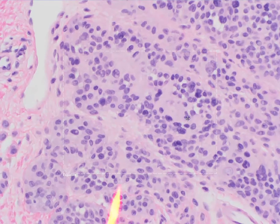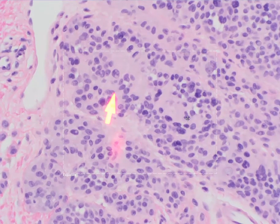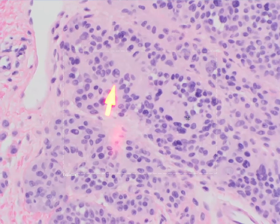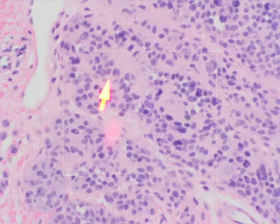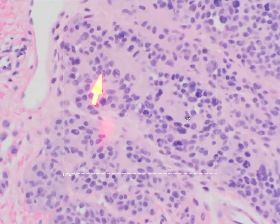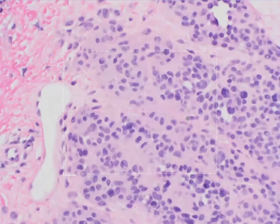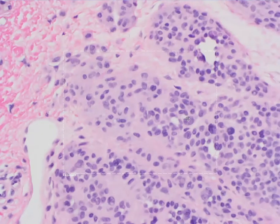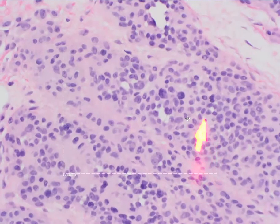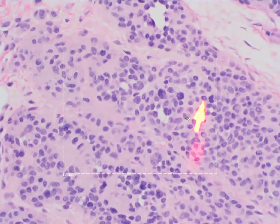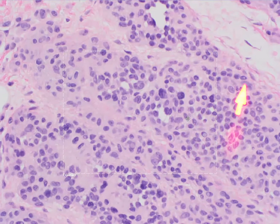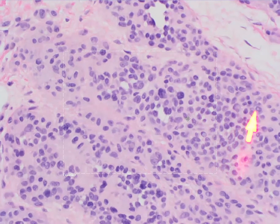Another feature that can help you identify these as nevomelanocytes is recognizing the presence of what we refer to as pseudonuclear inclusions. These are pale vacuole-like structures within the nucleus of the cells, and they are characteristic of nevomelanocytes. So when you encounter a proliferation and you're wondering whether it could be melanocytic, that is a very helpful feature you can use to accurately identify the nevomelanocytes.